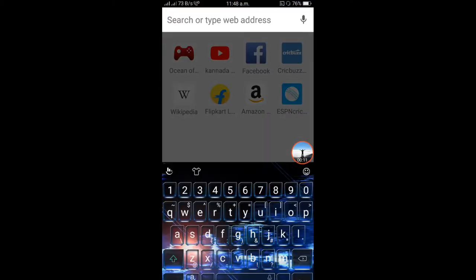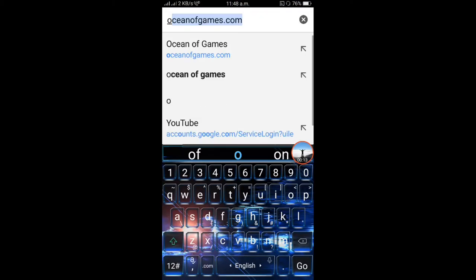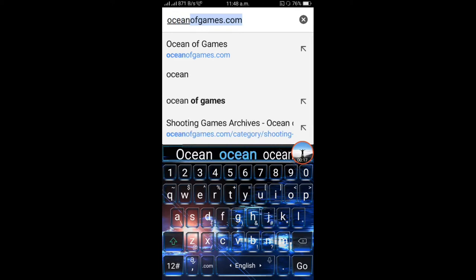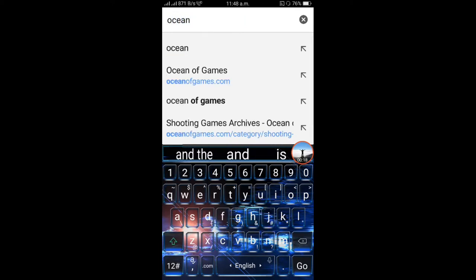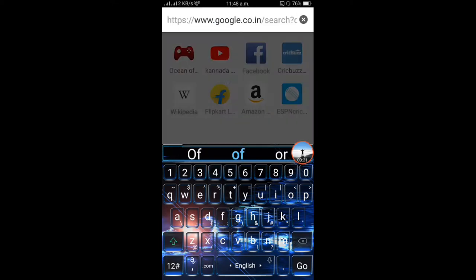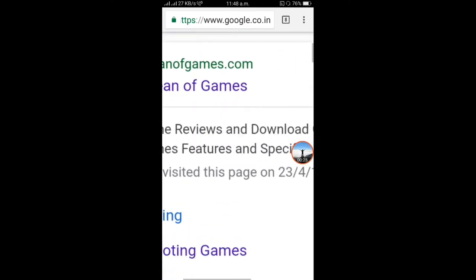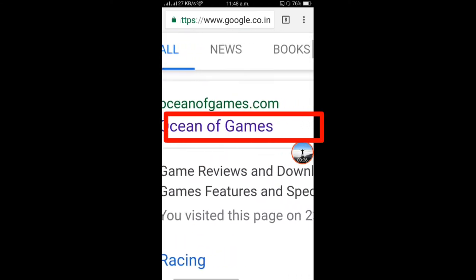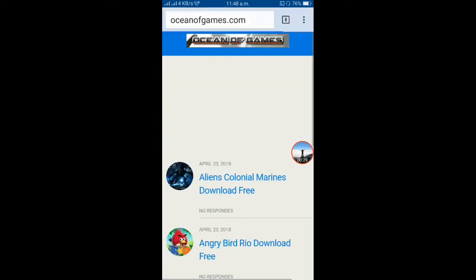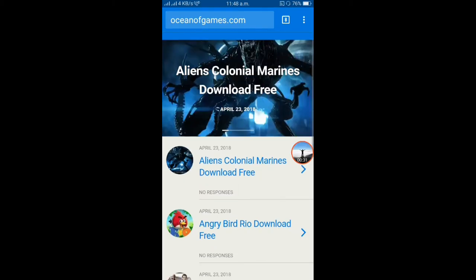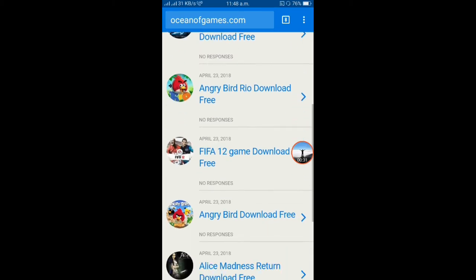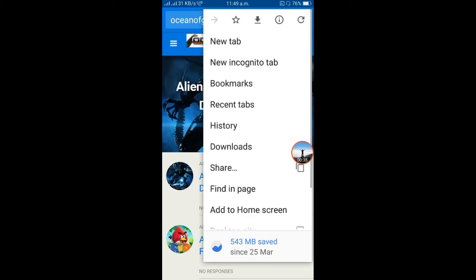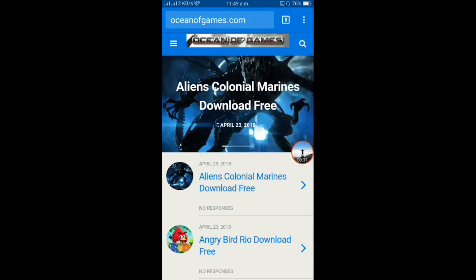I am going to search for Ocean of Games. Click on the first link to this page. I will add desktop mode.